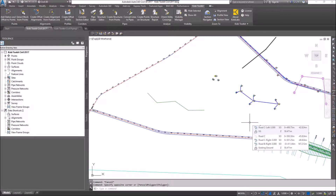Welcome to this short video called Create Alignment from Feature Line. The Create Alignment from Feature Line command allows you to take a feature line and convert that into an alignment and a profile. As you know with Civil 3D, we can take an alignment and turn that into a feature line, but we can't actually take a feature line and turn it into an alignment and a profile.